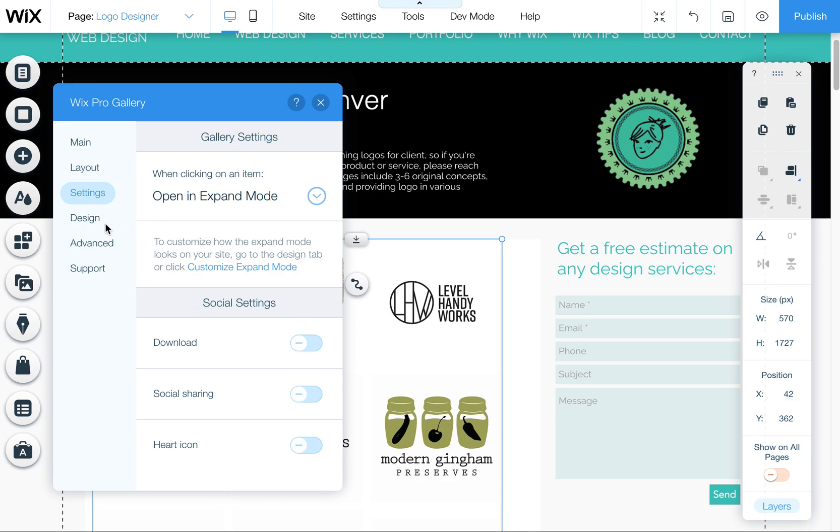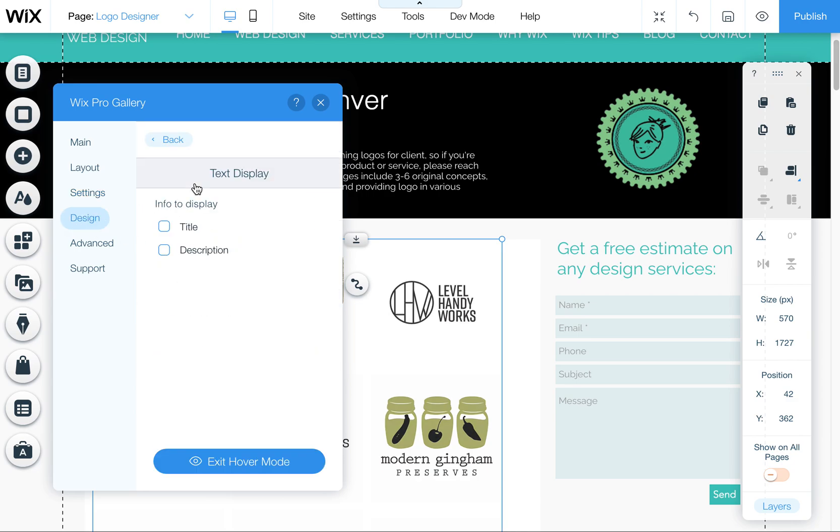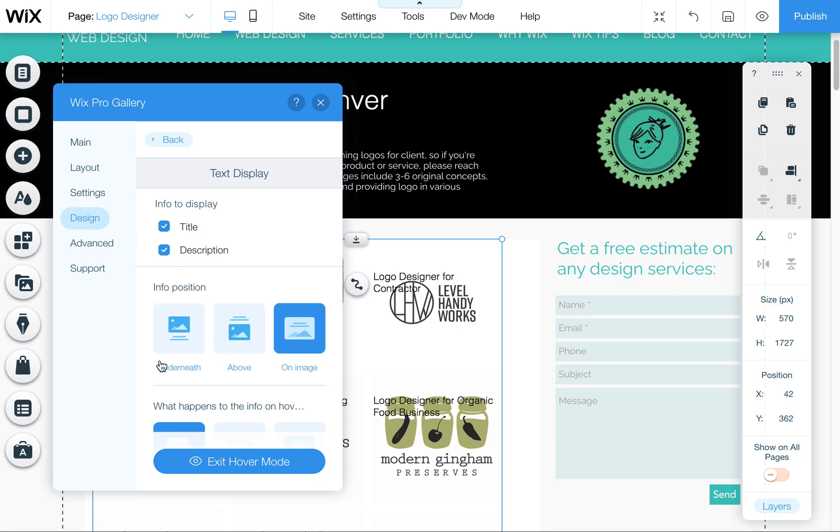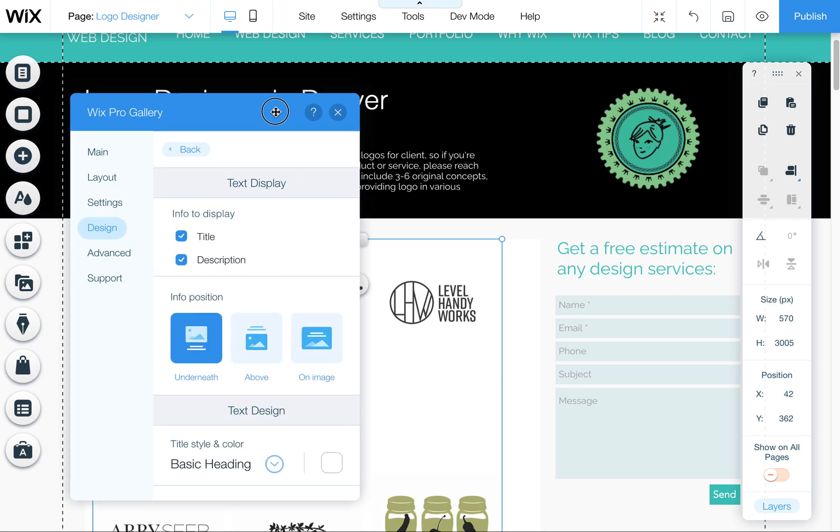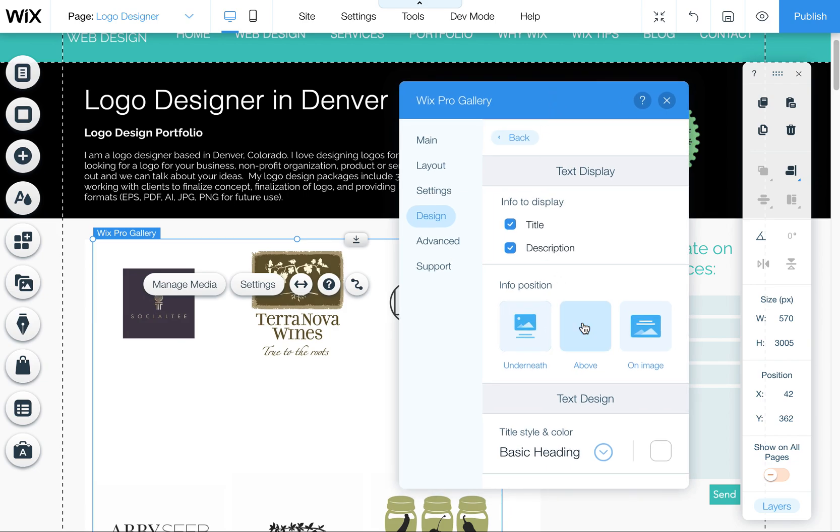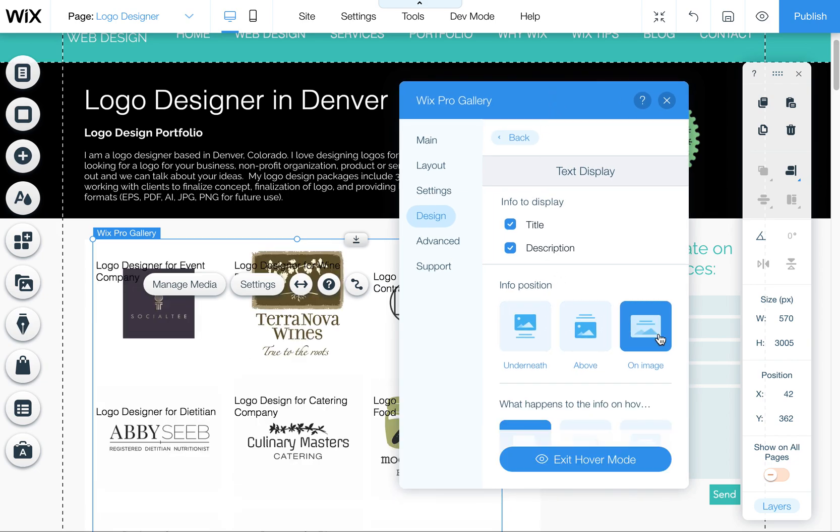So again, you would come here to design, go to text, and then you can click this on or off. And then you can also tell it where to display them. You can tell it to put it above, below, on image.